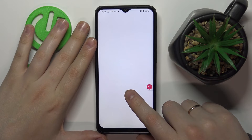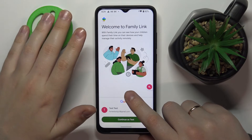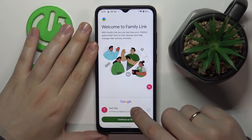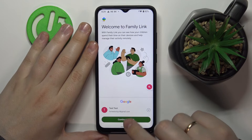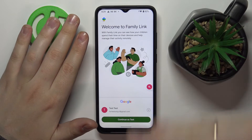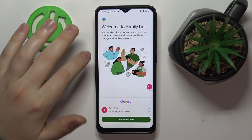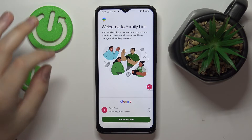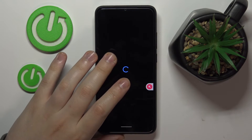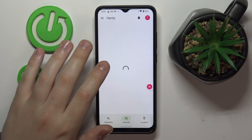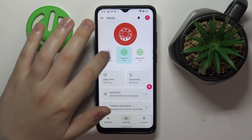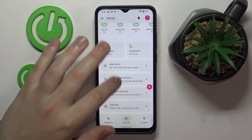Now take the supervisor's device — the device you will use for supervising your child's activity — and open the Family Link app that you have presumably downloaded and installed. Make sure to choose the parent's account that you pointed out earlier while setting up the feature on the child's smartphone.